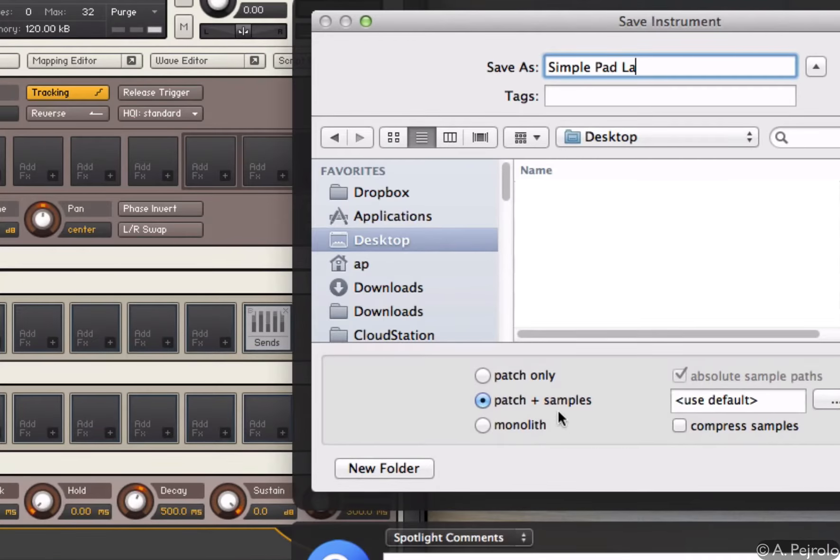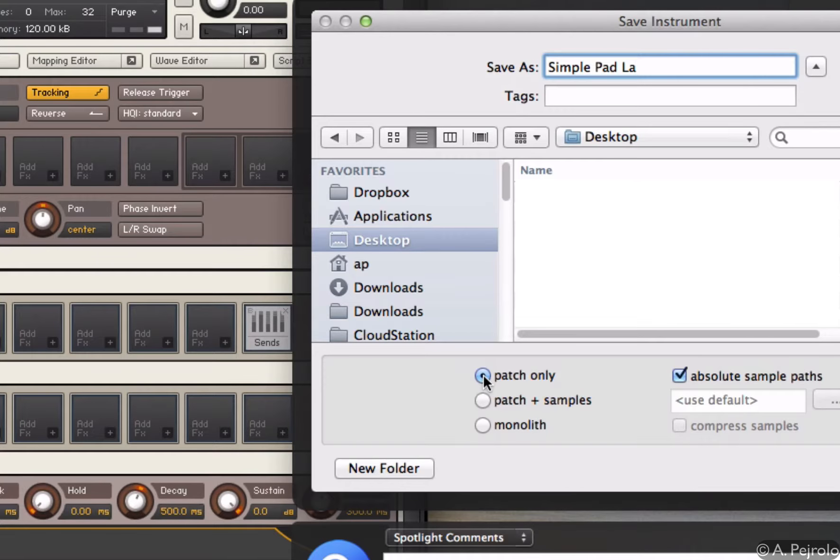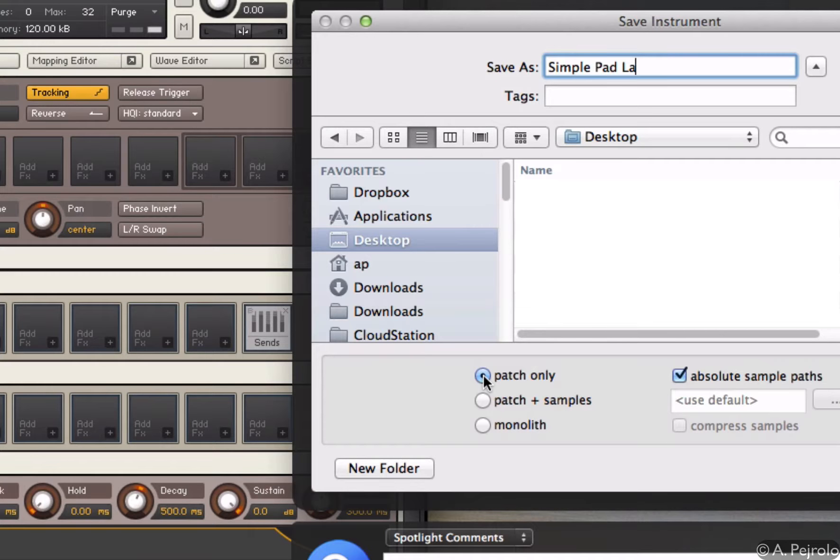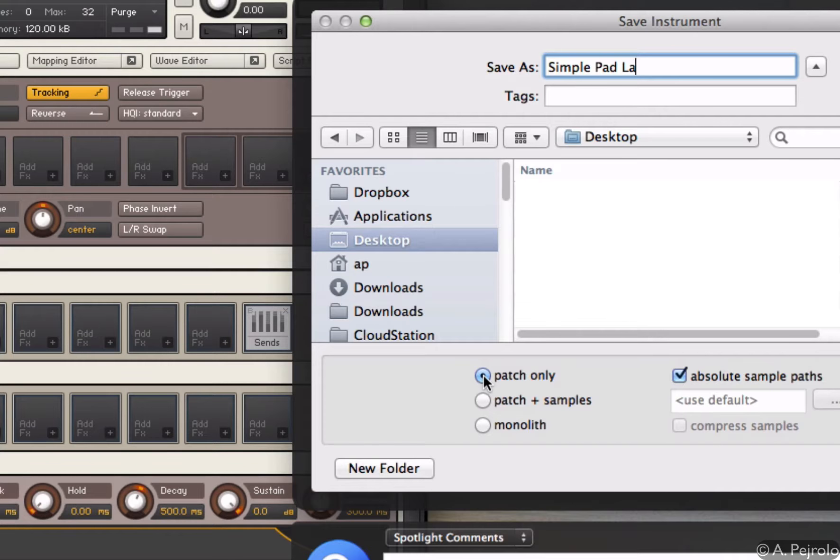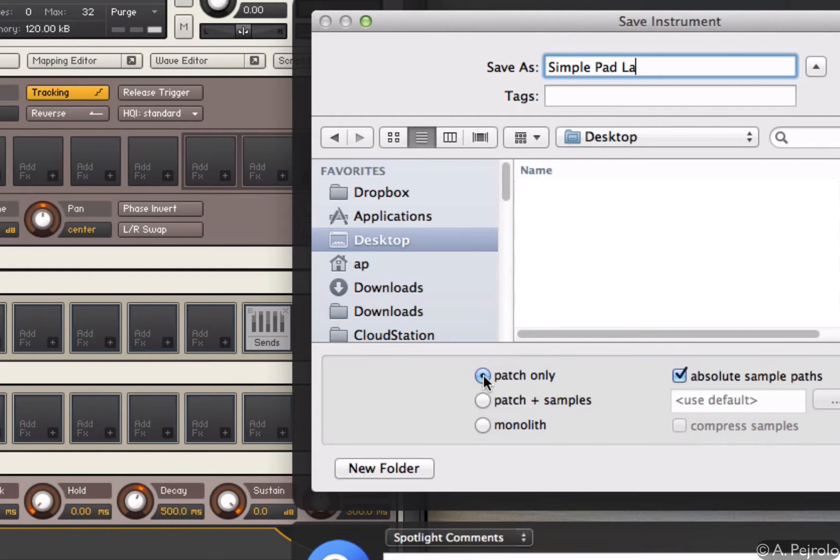There are different ways of saving the patch. I can save the patch as patch only. This means that Kontakt will save all the parameters, the looping, the mapping, all the effects and so on, but it won't save the original sample, which means it will always refer to the location of the original sample from where I imported it.